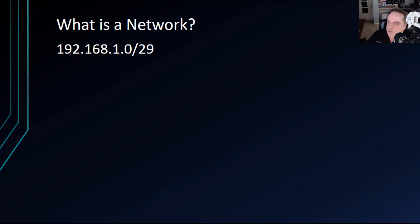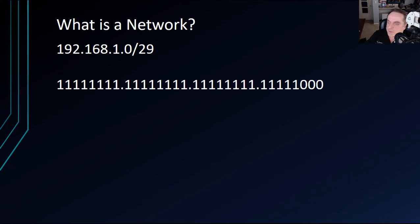And in the previous diagram, you can see three total networks. But we, of course, could have a lot more than that because we have 29 bits worth or 2 to the 29th power. But then we have only three bits for the hosts, for our host devices, our computers.